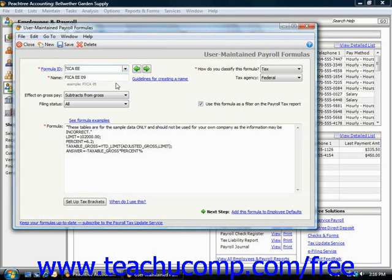To create a new formula, you would first enter a tax, deduction, or accrual ID into the tax ID field or the formula ID field. Notice that the formula ID can be up to eight characters in length.